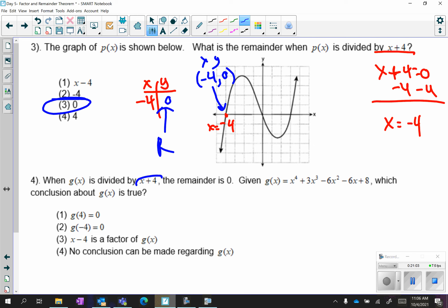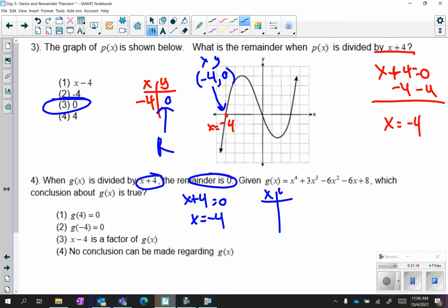For number 4: if you're dividing by x plus 4, that means you are plugging in negative 4. They're saying the remainder is 0, so when you plug in negative 4 you get out a 0 — that would be choice 2. Negative 4 is your input, your x value; the 0 is your y value.